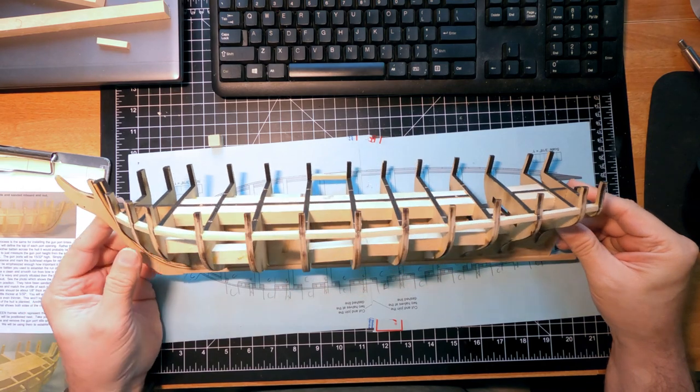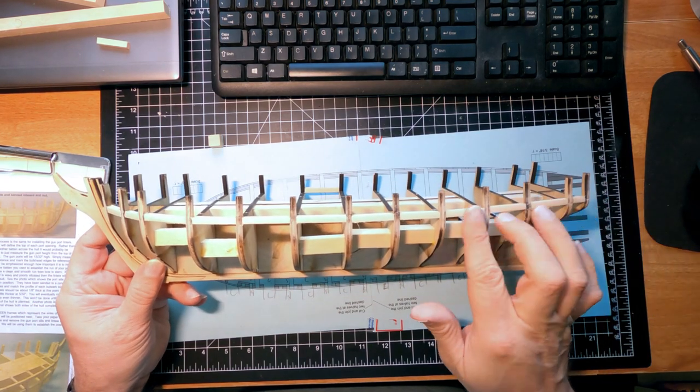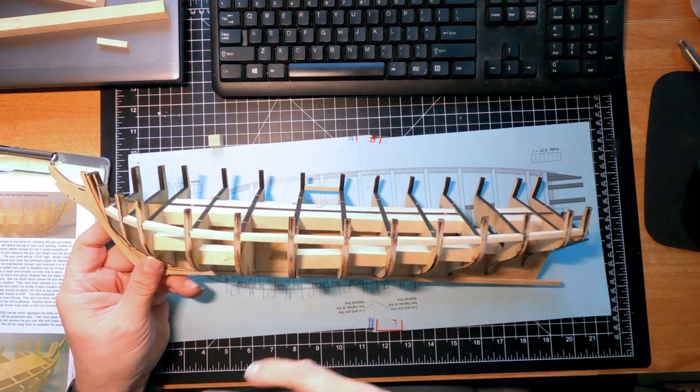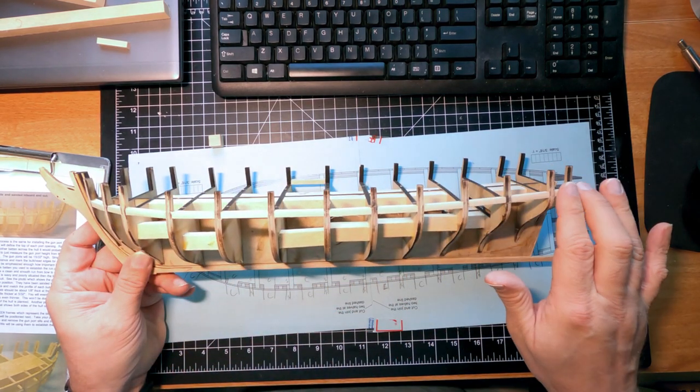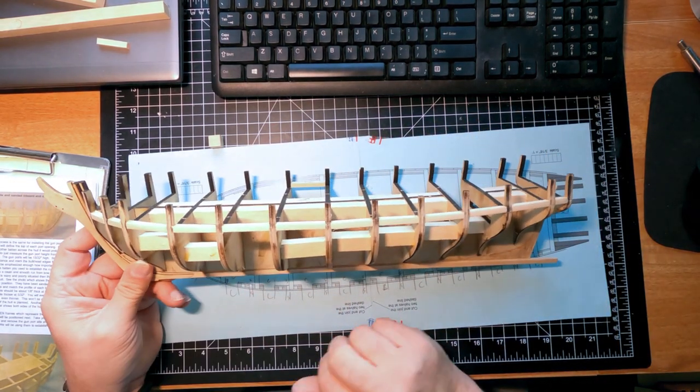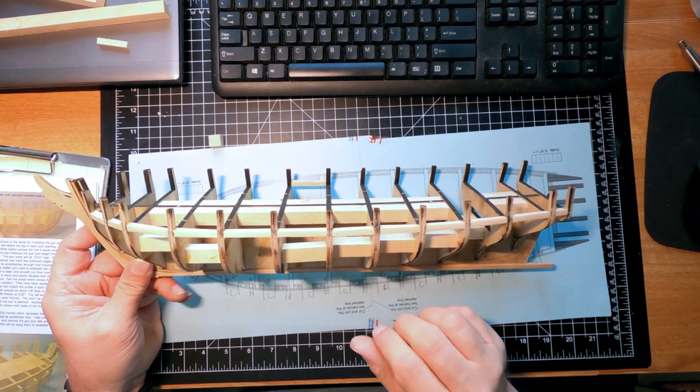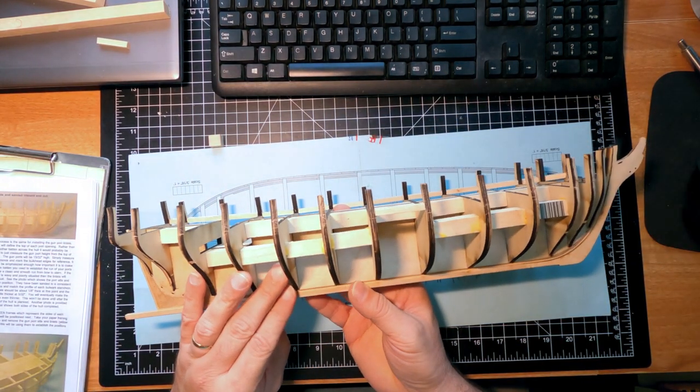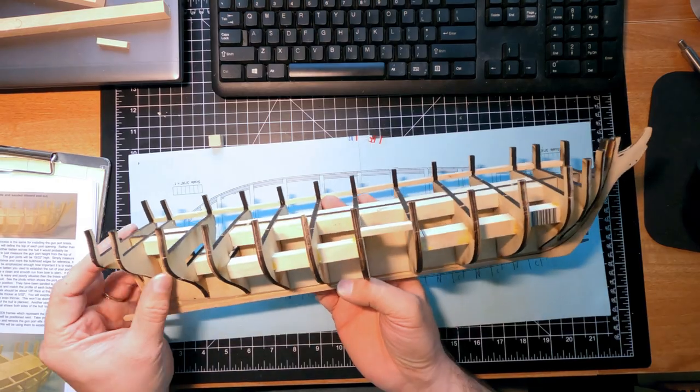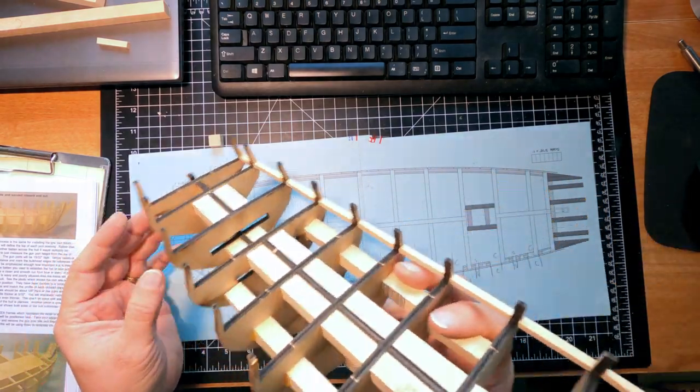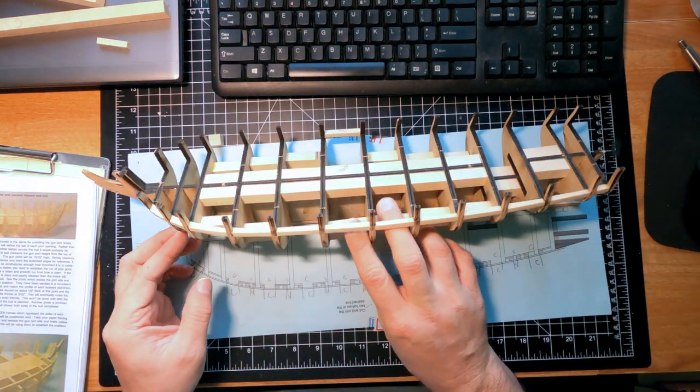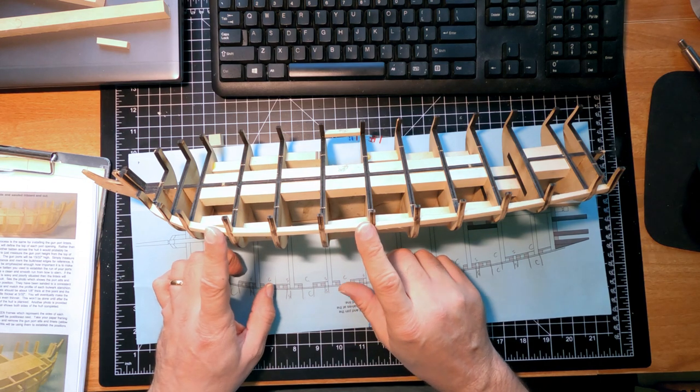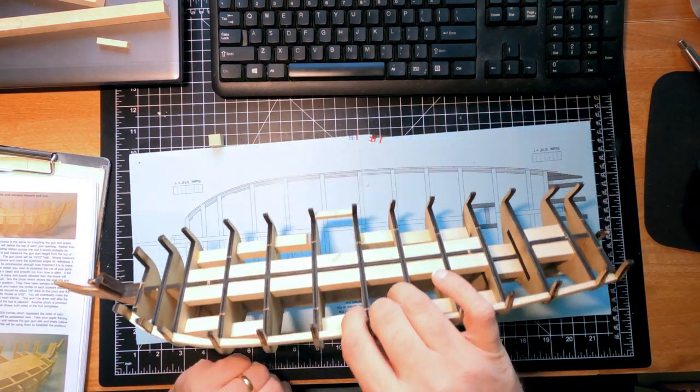Making progress. I've got the sills for the gun ports on the port side in place and sanded pretty much flush with the frame. I need to do the lintels on this side, and I also need to do the sills and lintels on this side. And then I can finish fairing off the frame. So far I can pretty good. Everything's fitting real nice. Each one of these has to be individually cut and filed.